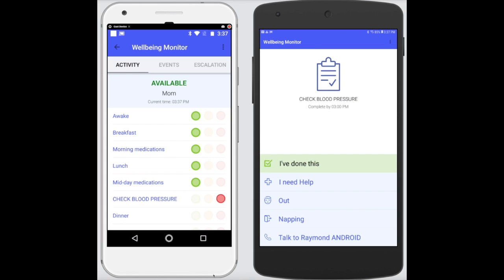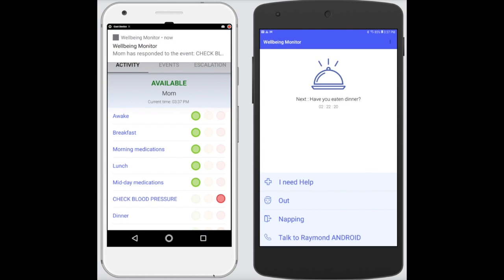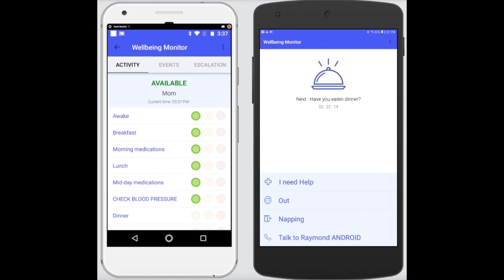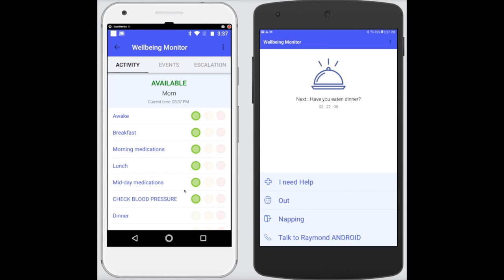The admin, as you can see, has gone from a currently red status and it changes to green — all is good. Let me be the user and press 'I've done this'. As you can see, it immediately updates the administrator and the user screen. It's now counting down to the next event and the status has turned to green.